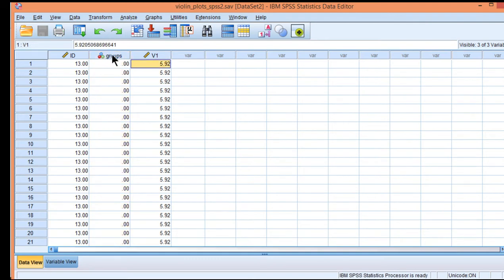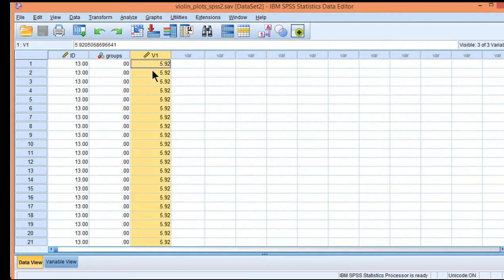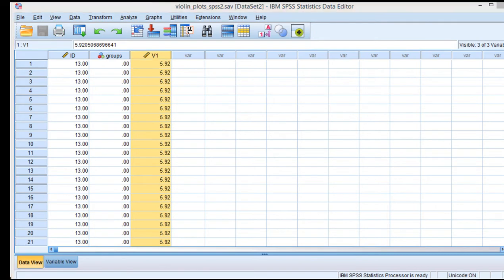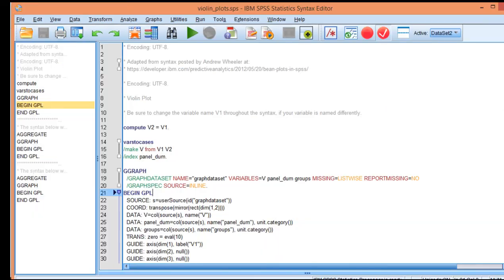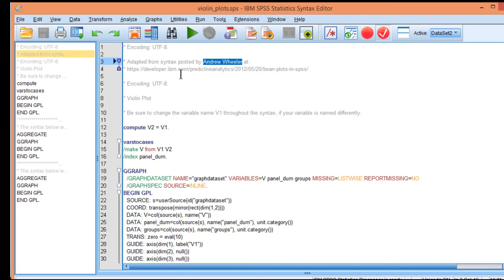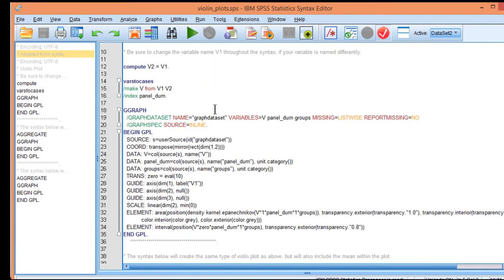So once you have your data with groups and v1, all you have to do is run the syntax which was created by Andrew Wheeler. So I found this on an IBM developer web page.